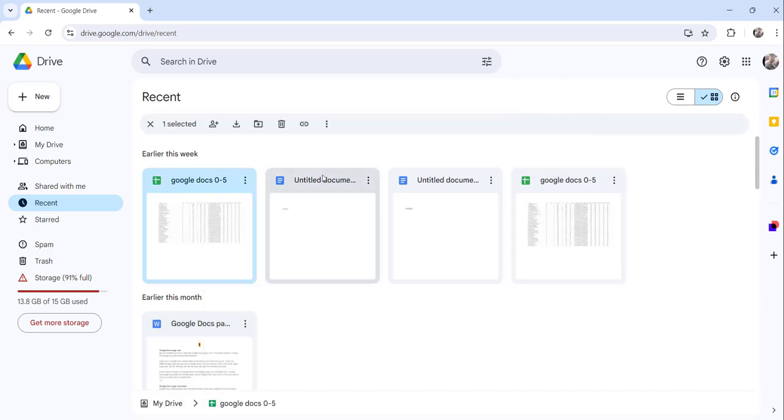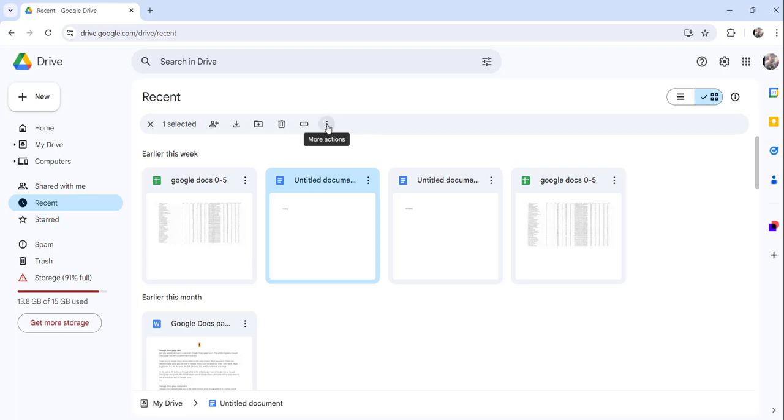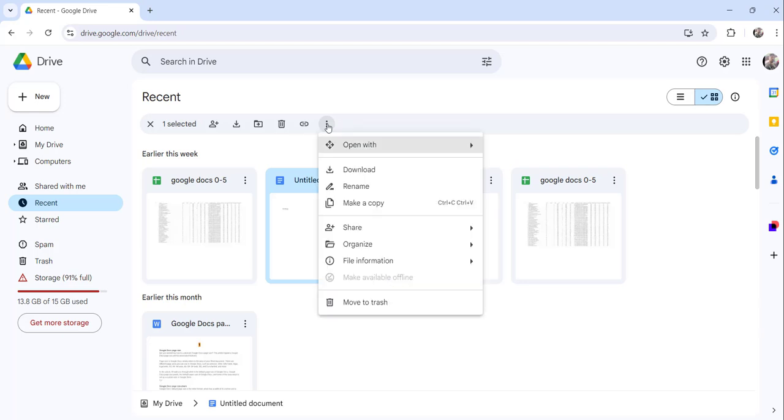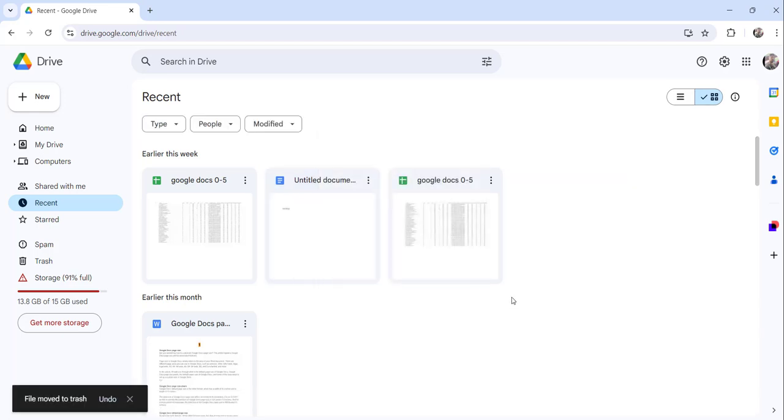And the third approach is you can just select the document and click on this More Actions from here on the menu, and then click on the Move to Trash option.